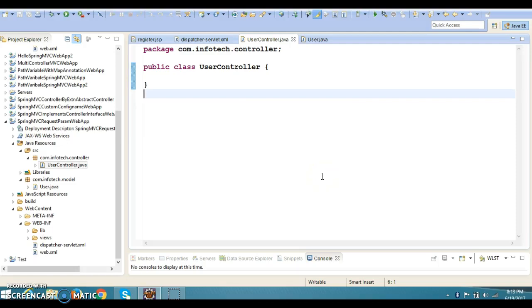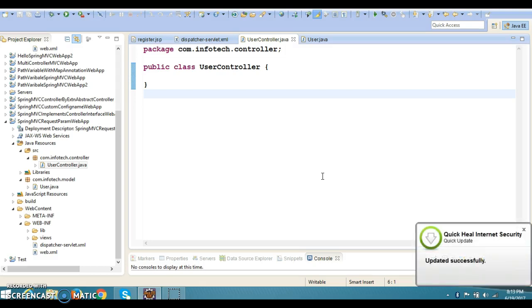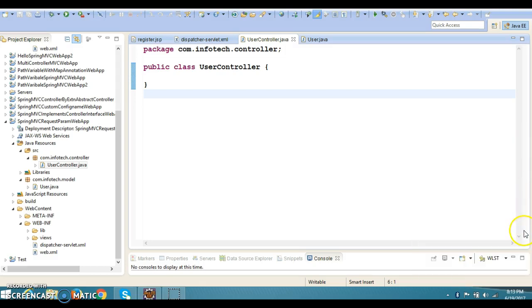Hello friends, my name is Kishan and welcome to this video tutorial. In this video tutorial we are going to discuss about mapping request parameters to the handler method in a Spring framework. In past few video tutorials we had discussed about the @RequestParam annotation, so in this video tutorial I'll go in a little more depth.